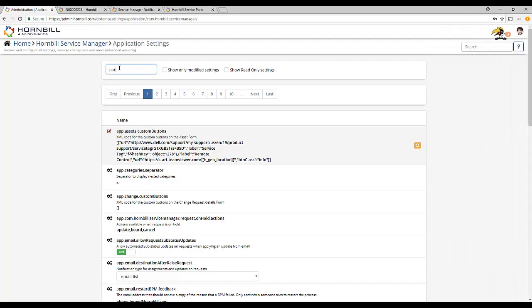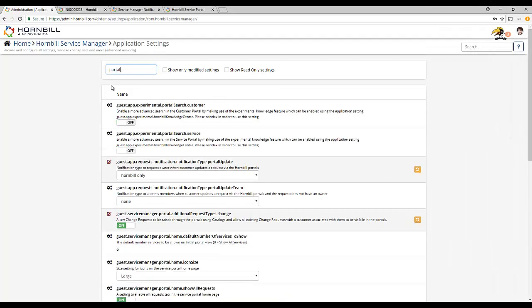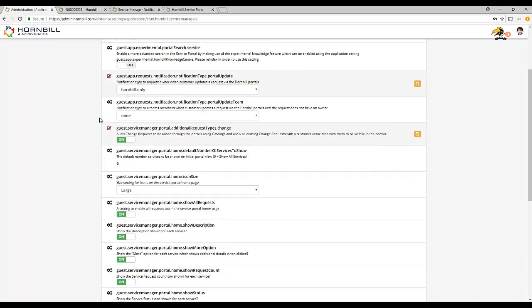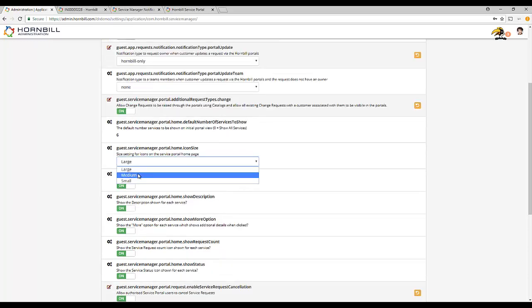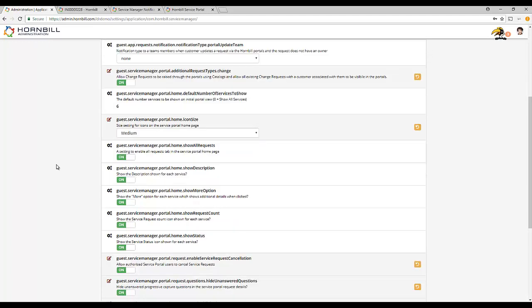By typing in the word portal into the filter, this will return all the relevant settings. The settings include the ability to adjust the icon size and pick from a range of standard sizes. In addition, you can choose the minimum number of icons that are shown when the customer first arrives at the service portal.